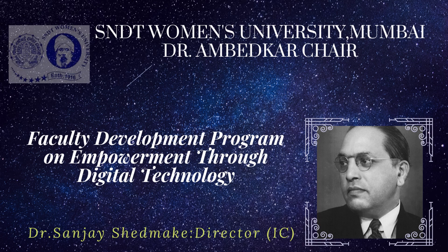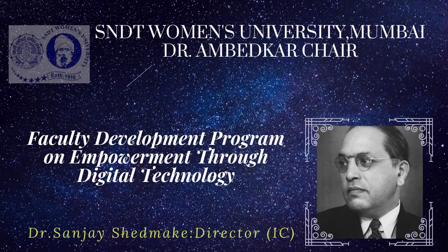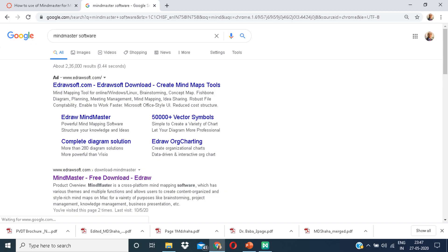Hello everyone. I hope you are fine and safe at your homes. Welcome to the Faculty Development Program on Empowerment through Digital Technology brought to you by SNDT Women's University, Mumbai, Dr. Ambedkar Chair. Today we are going to learn how to make a mind map. On your Google search engine type Mindmaster Software.